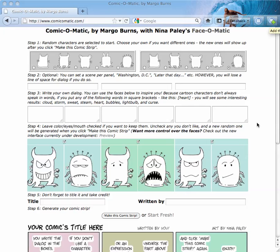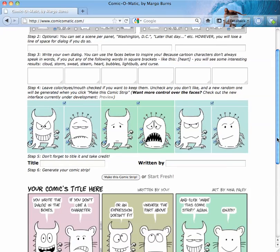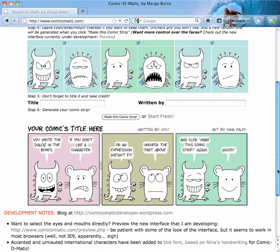Hi, this is Margo Burns, the developer of Comic-O-Matic with Nina Paley's Face-O-Matic. I've got a new feature for you, and that's to make it easier to save your strip.